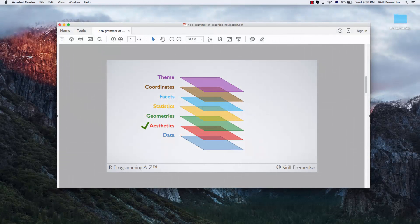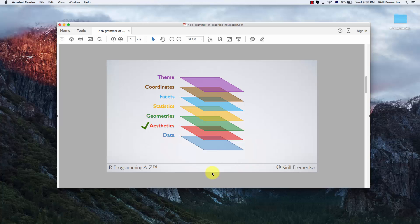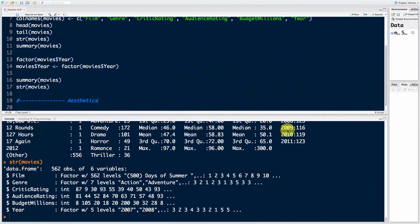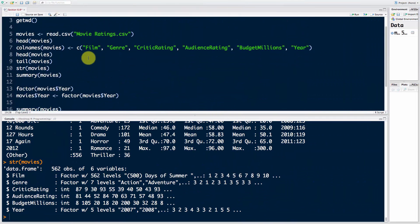Hello and welcome back to the course on R programming. Today we're talking about the aesthetics layer of our visualization, and we're going to get an introduction to ggplot, the main function of the ggplot2 library. This is what we did in the previous tutorial - we talked about factors and prepared our data set.